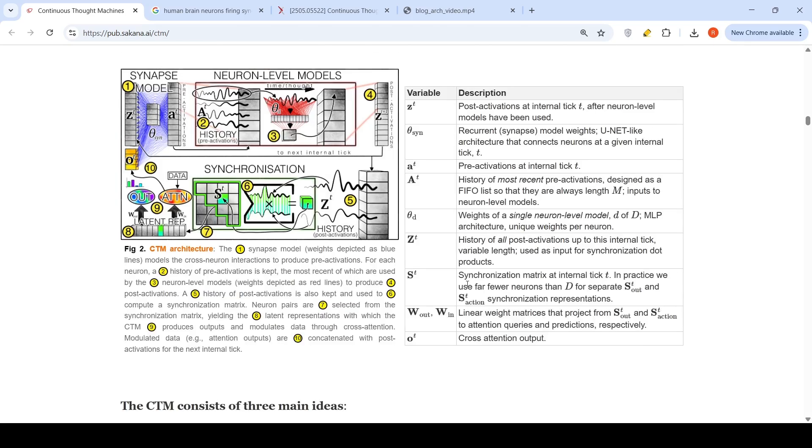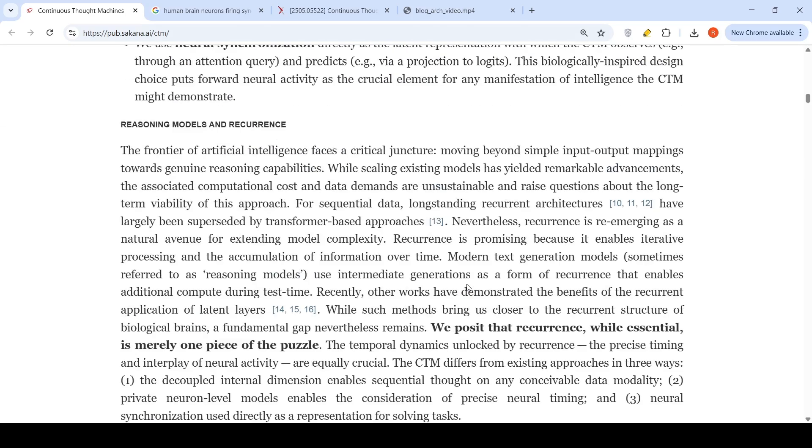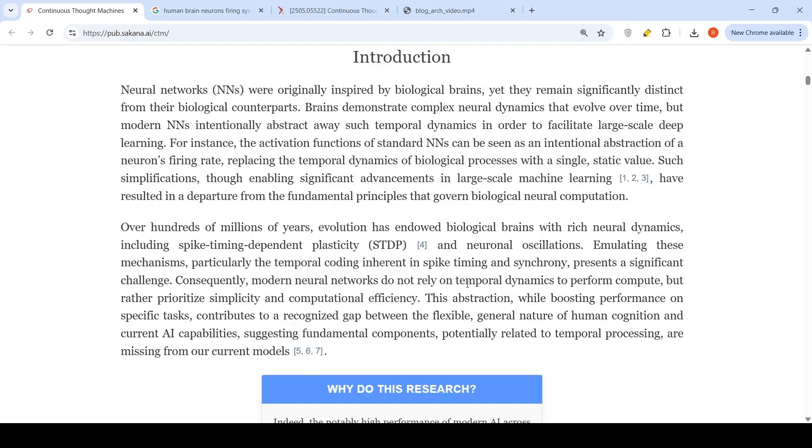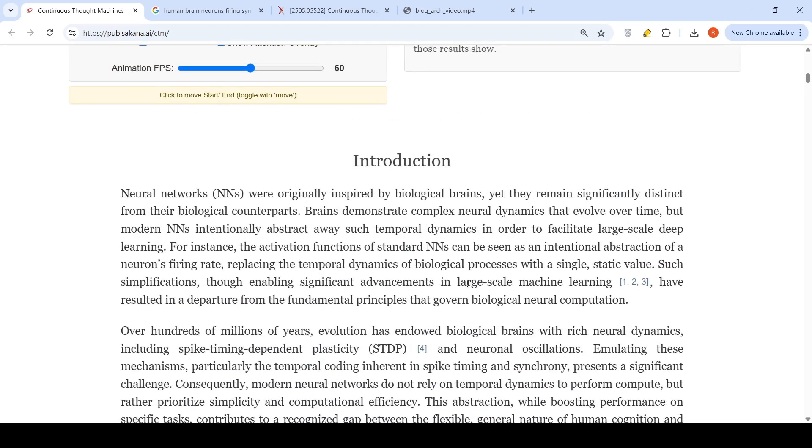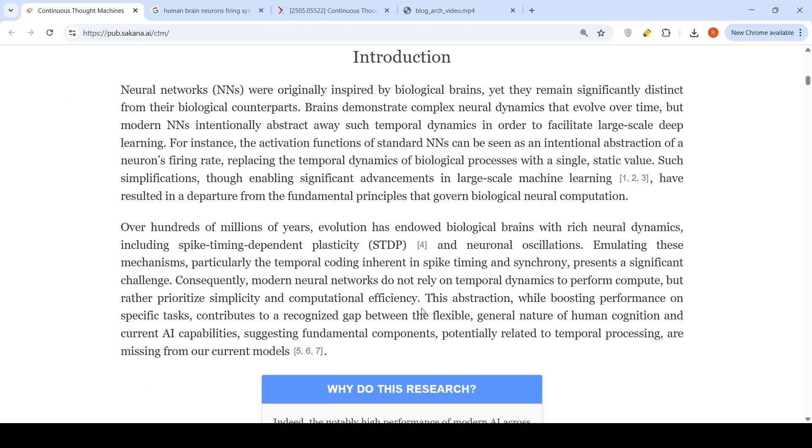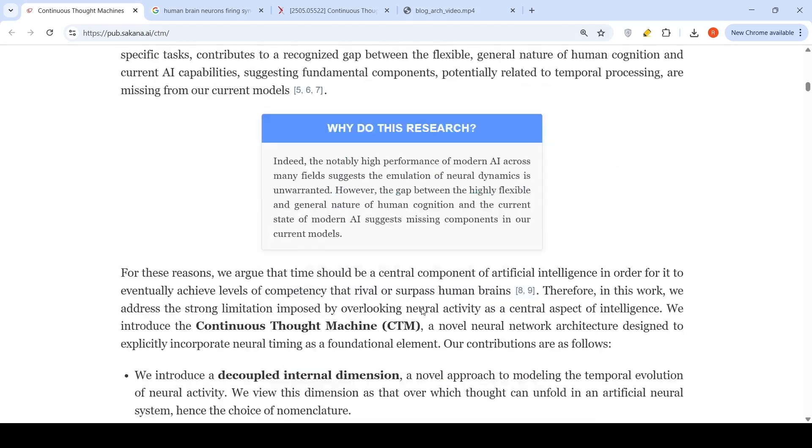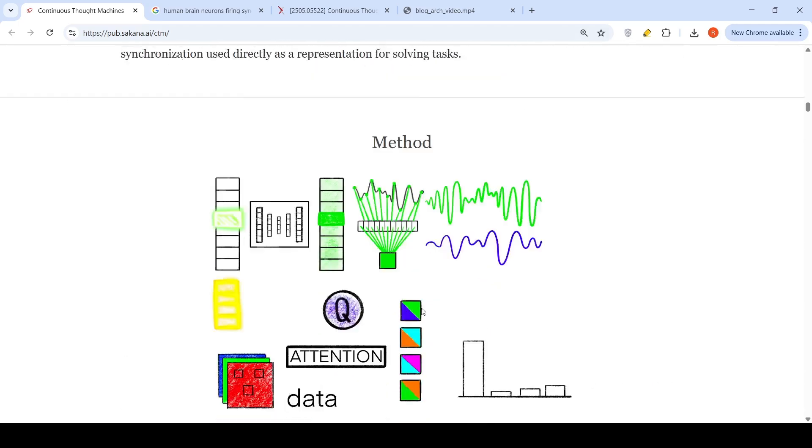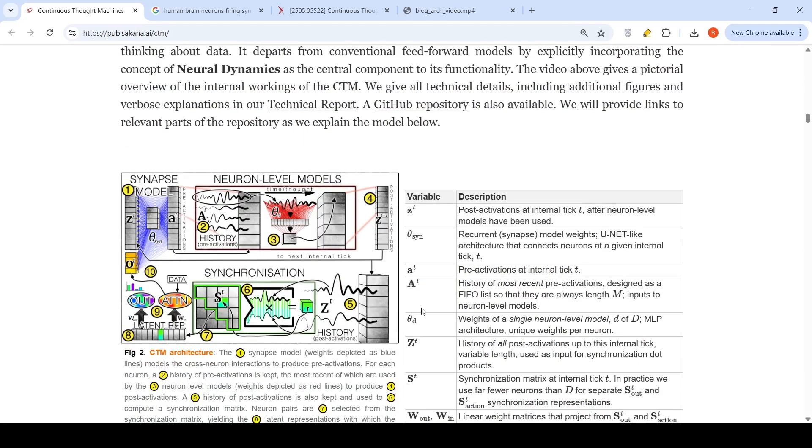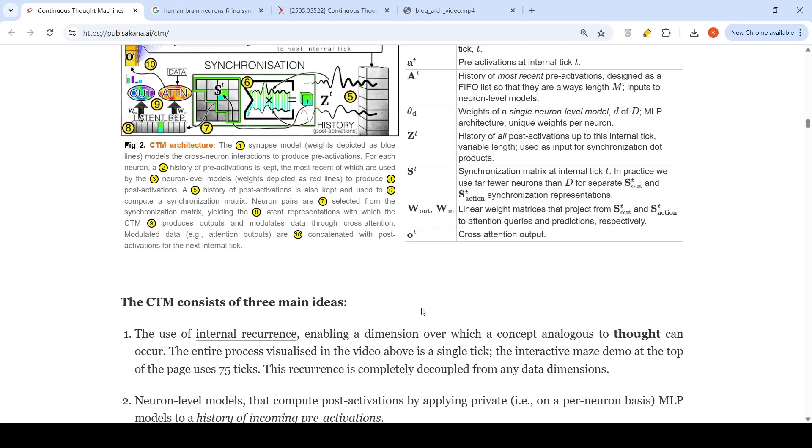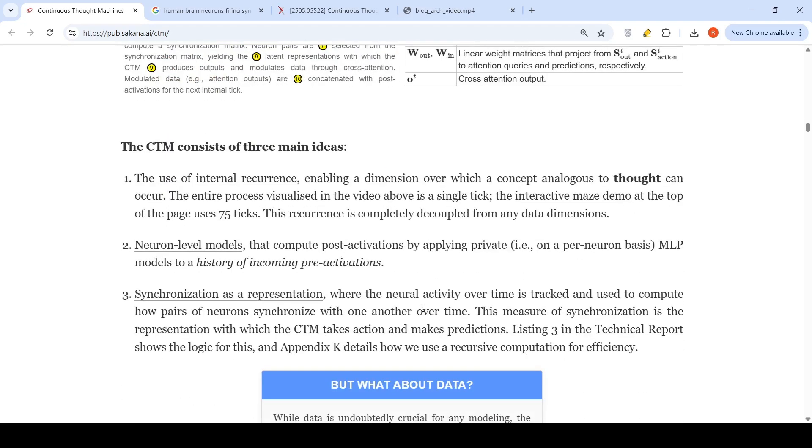This measure of synchronization is the representation with which the CTM takes actions and makes predictions. This is how they are introducing spike timing dependent plasticity, or a temporal dimension within the neural network. That is the key idea of this Continuous Thought Machine.